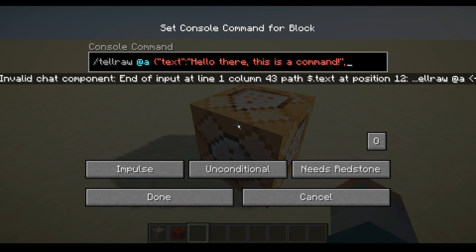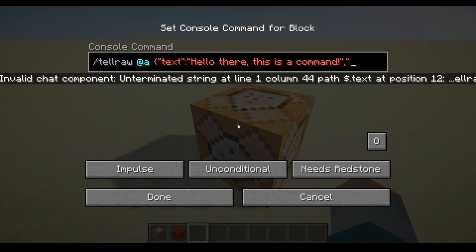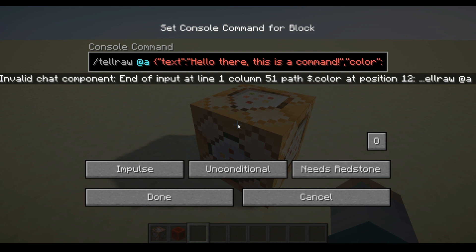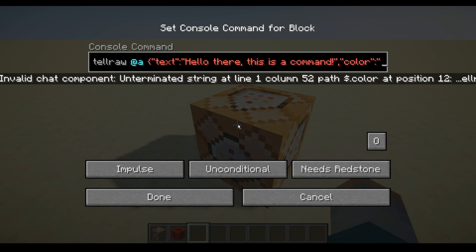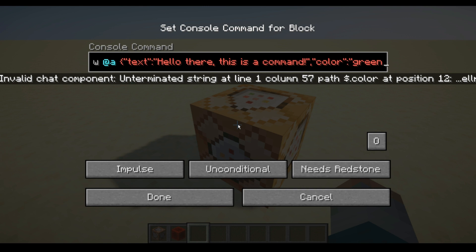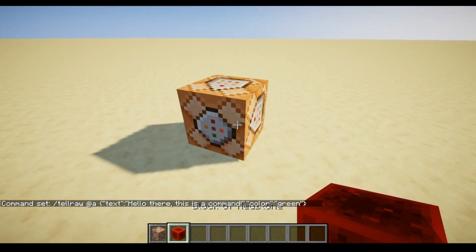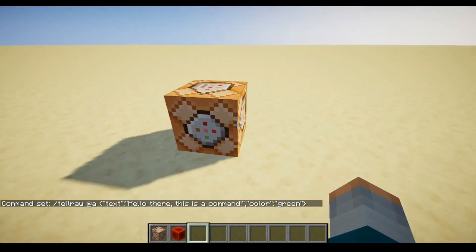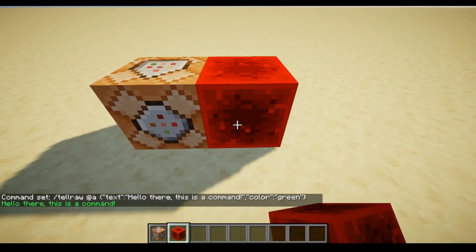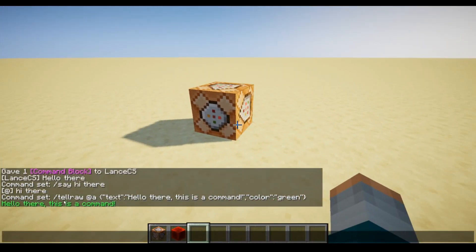Then type a comma, a quotation mark, and now you add the color — type "color", a quotation mark, colon, another quotation mark, and then the color you want — let's go with green — then another quotation mark and a closing curly bracket to close the command. If you did everything right, the command should turn yellow in the command block. Click done and use any form of power to power up your command block, and there you go — it says in chat "Hello, this is a command" without the @ symbol, and it's in color.